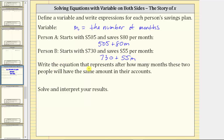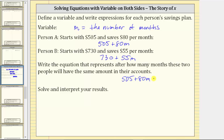Next, write the equation that represents after how many months these two people will have the same amount in their savings accounts. They'll have the same amount when these two expressions are equal, and therefore the equation that represents the situation is: 505 + 80M = 730 + 55M.